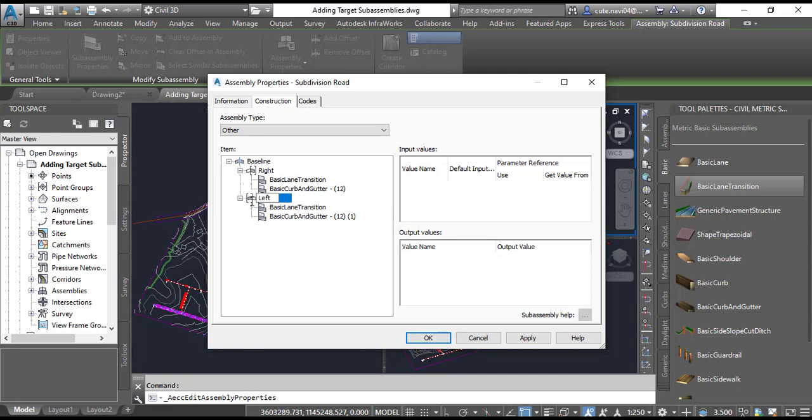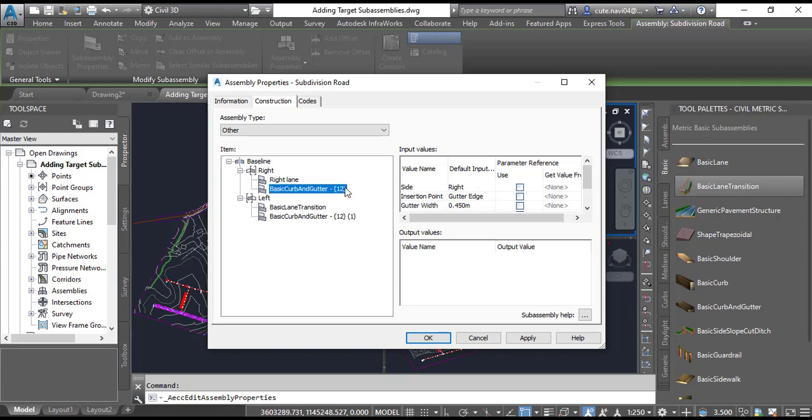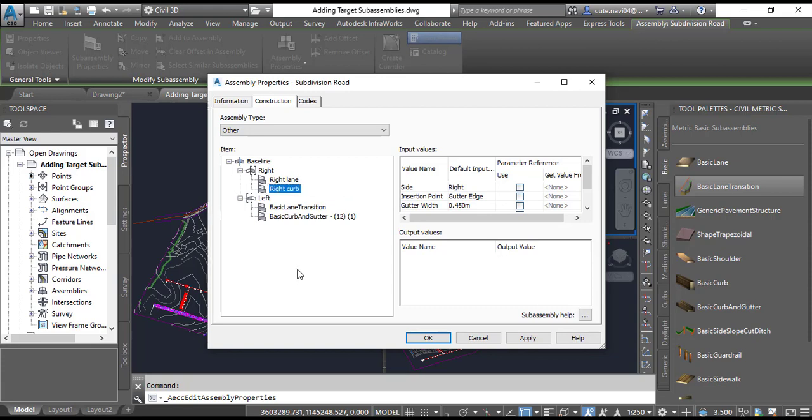Use the same procedure for the left side: Left. Under the group now named Right, rename the two sub-assemblies. We have Right Lane, we need to do it Right Lane. And for the other we need to select Right Curb.